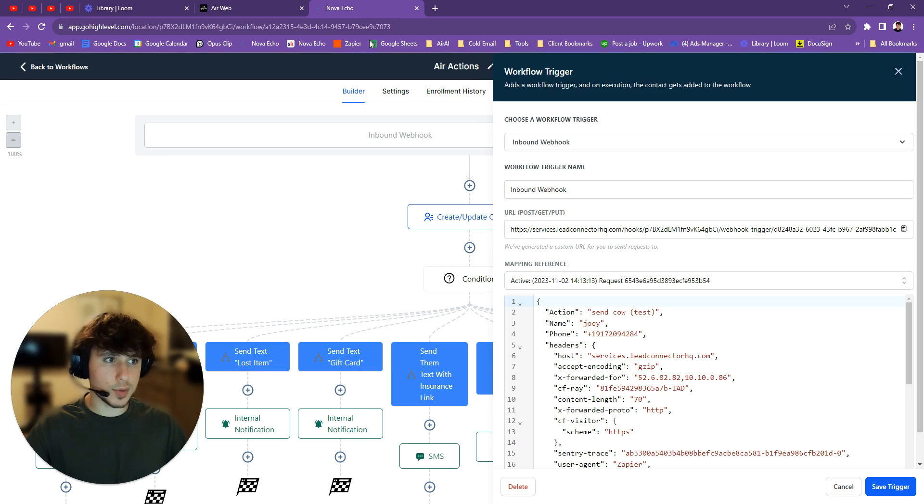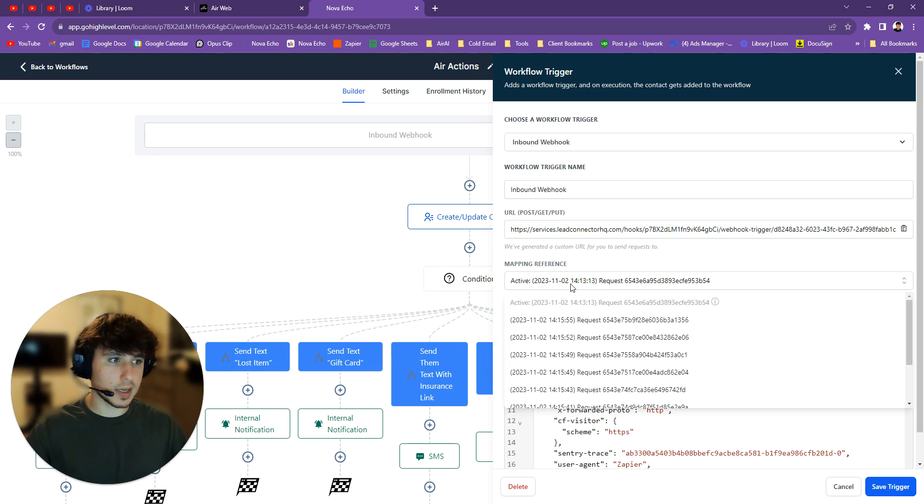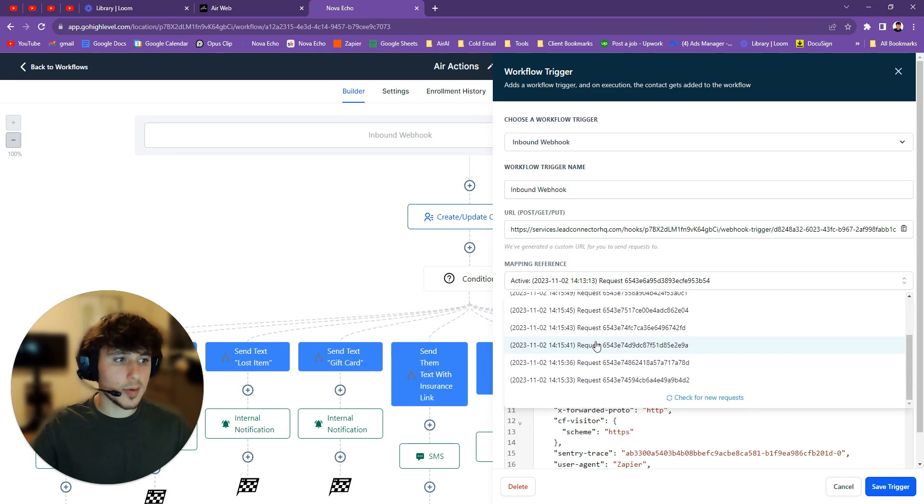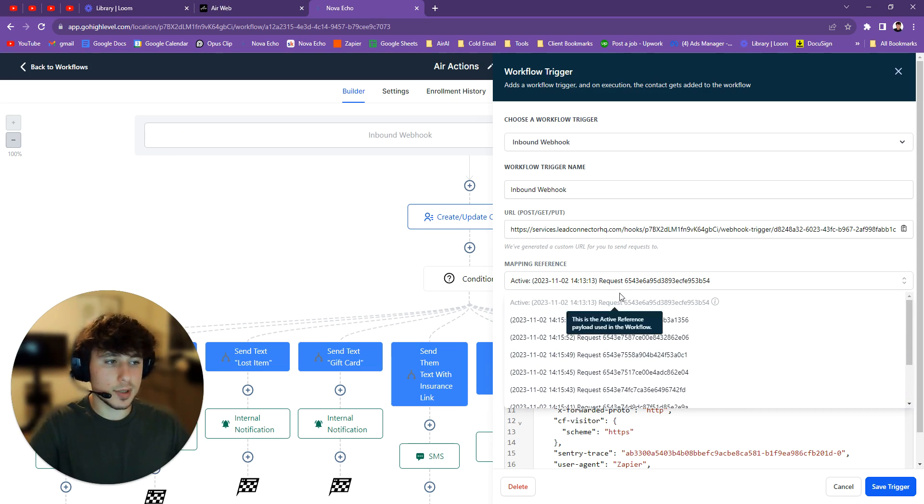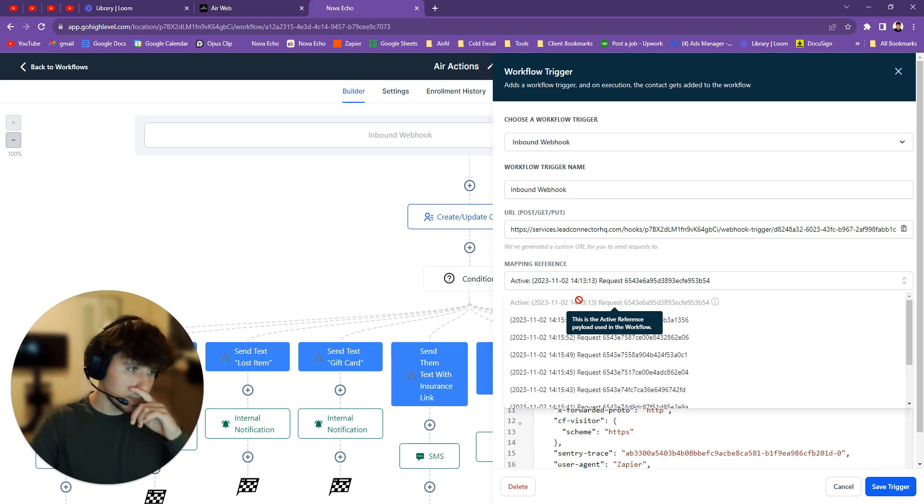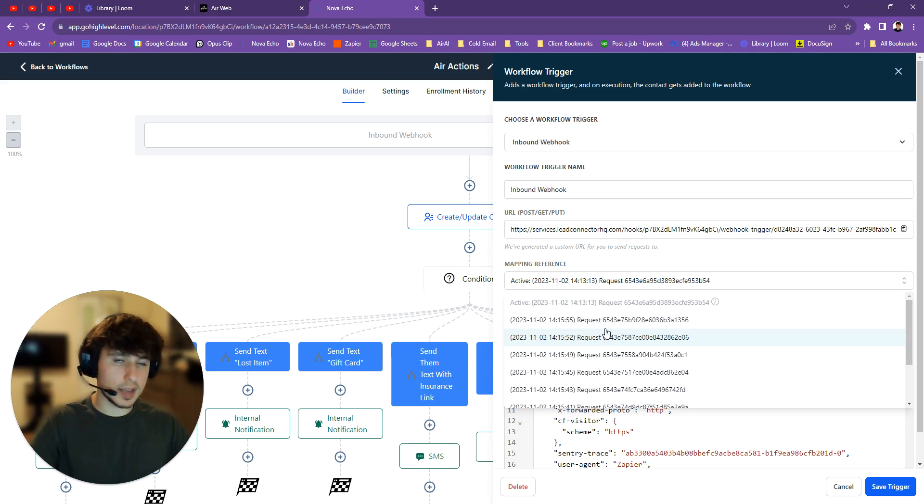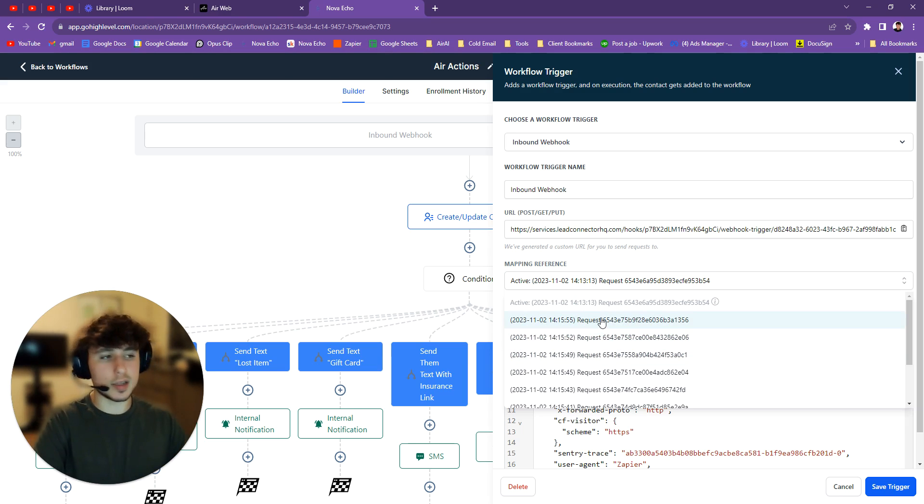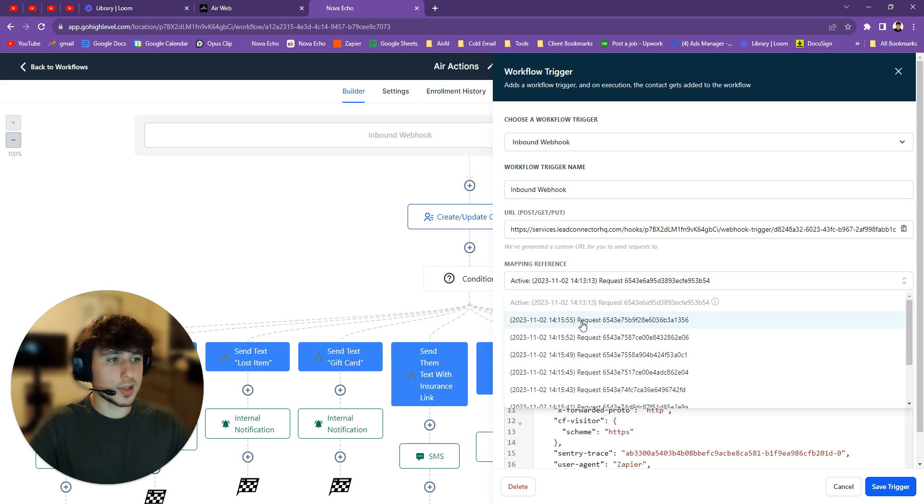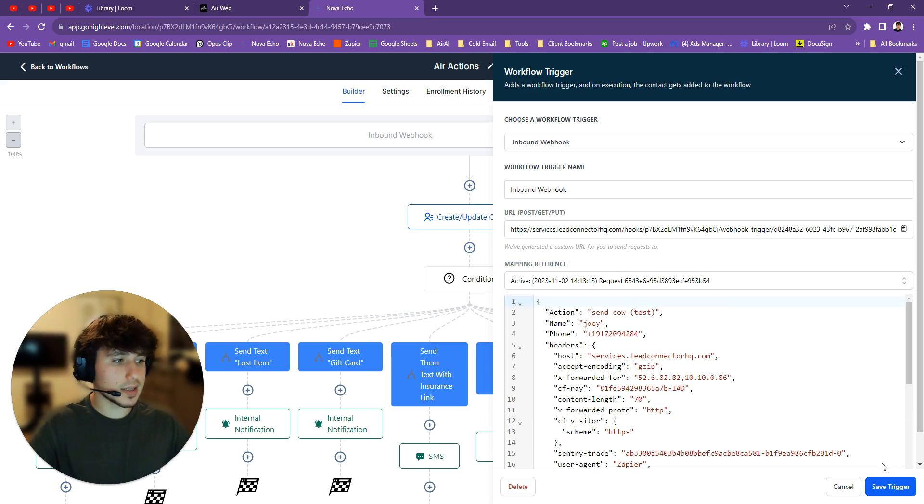That triggers an action which will then trigger a mapping reference. So you can click here. You can see all the mapping references. You click on the one that's going to pop up. I have a bunch because I've done this a bunch of times. But for you, if you just call once, it'll only be one. And you just click on it. If it doesn't work the first time, call twice. Sometimes you have to call two times before it works. Just in my own experience. So then you click on the request and then you press save trigger.